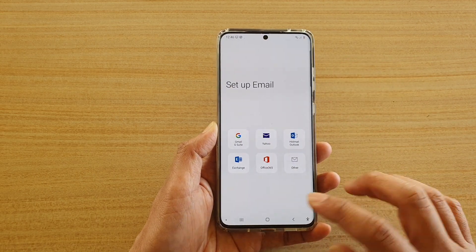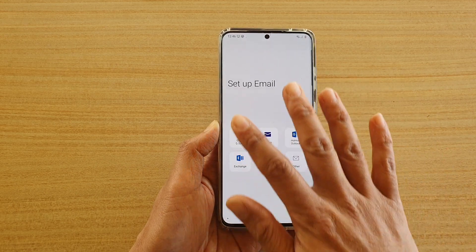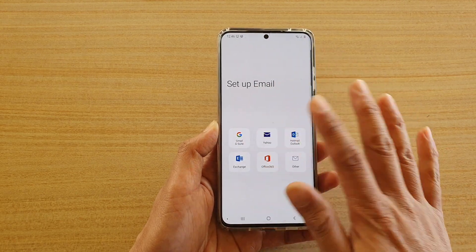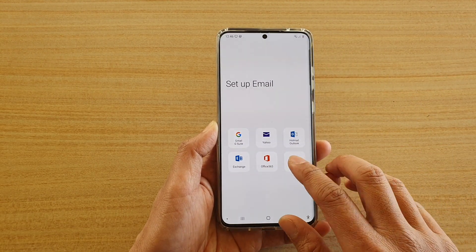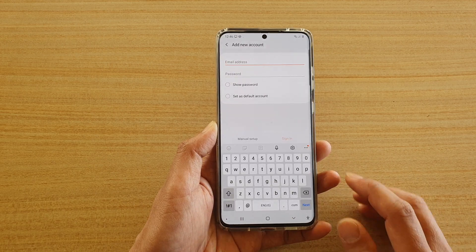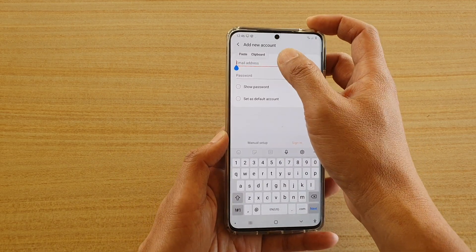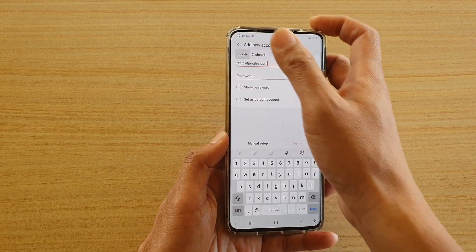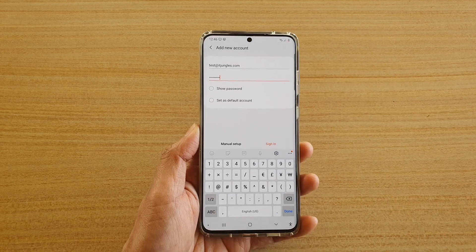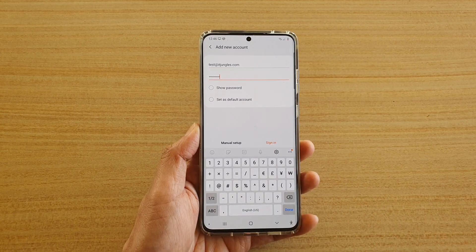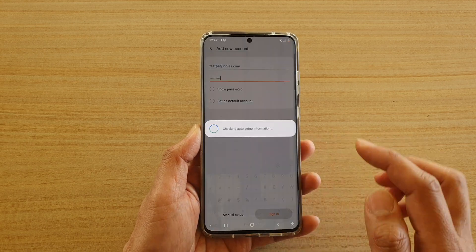Now if this is the first time you have launched email, you might be presented with a setup email screen. From here you can tap on other and put in your email address. So put in the email address and the password, then tap on the sign in button.